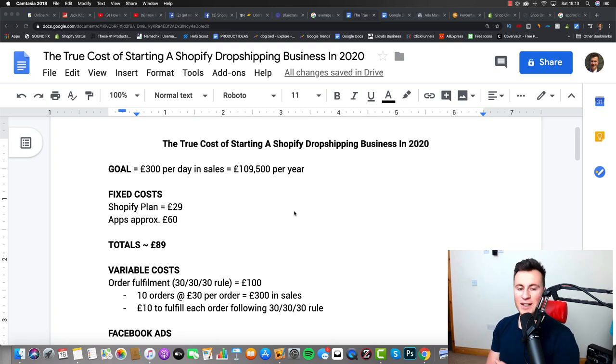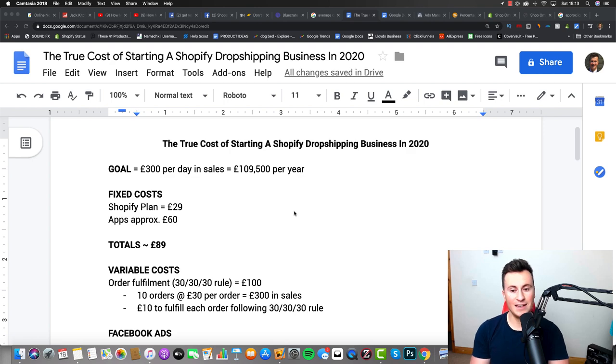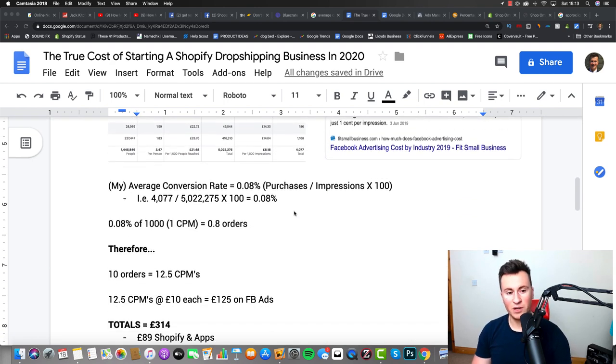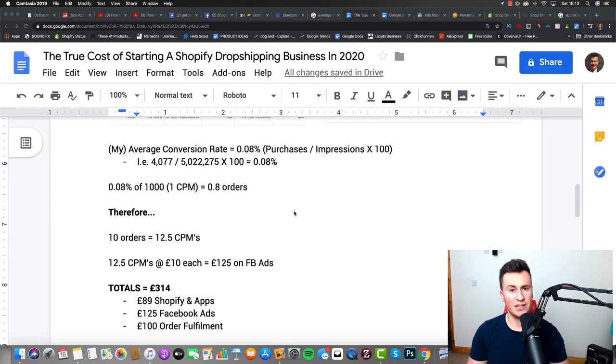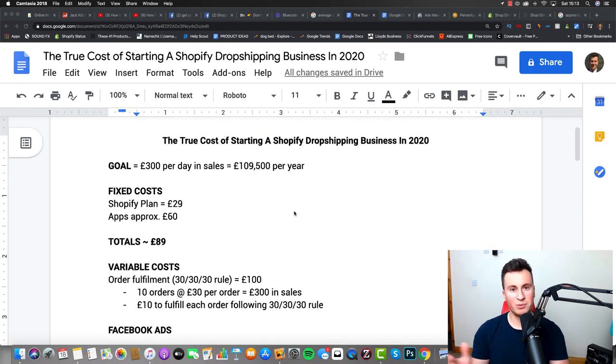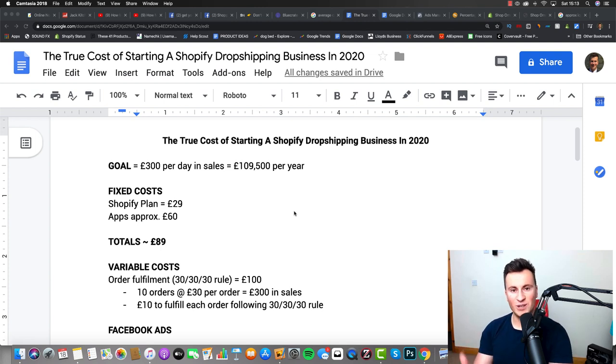Hey what's going on guys, so today we're going to be breaking down the true cost of starting a Shopify dropshipping business in 2020. I've literally broken down everything from the Shopify plan to Facebook ads to conversion rates, absolutely everything. If you watch any of my previous videos, especially the Facebook ads ones, you'll know that I am indeed one of those weirdos that actually enjoys numbers.